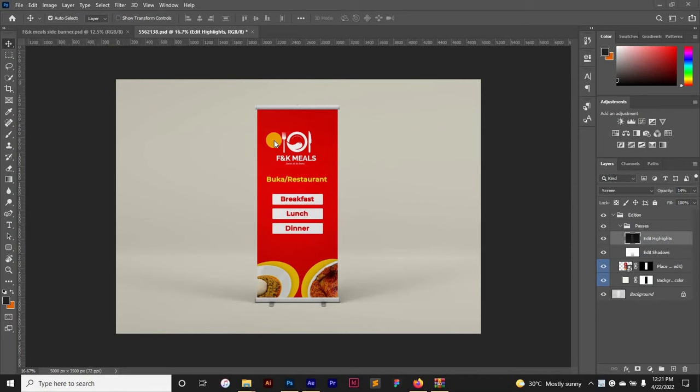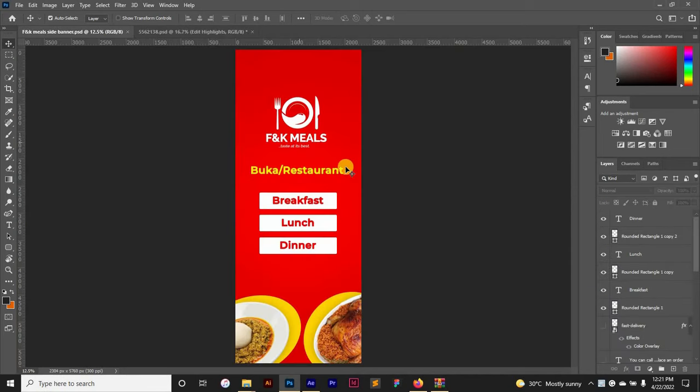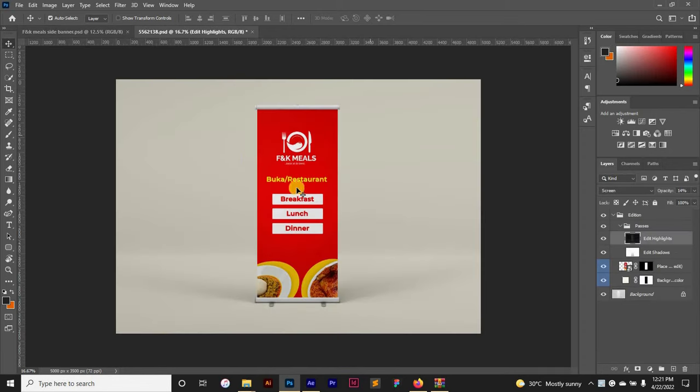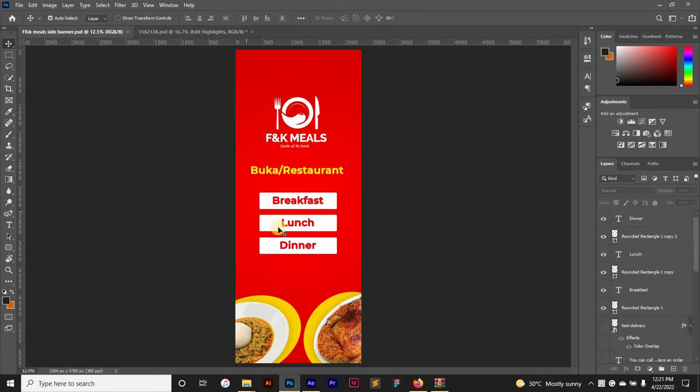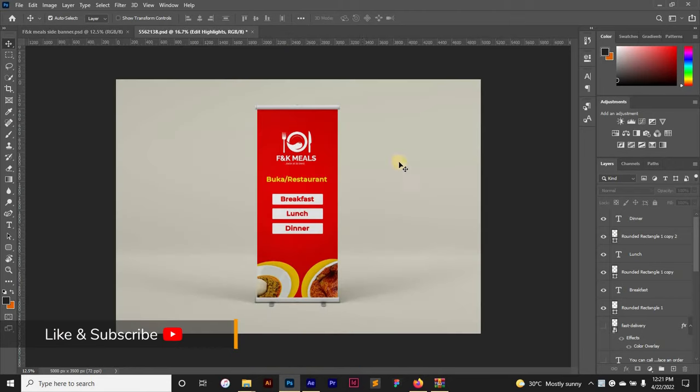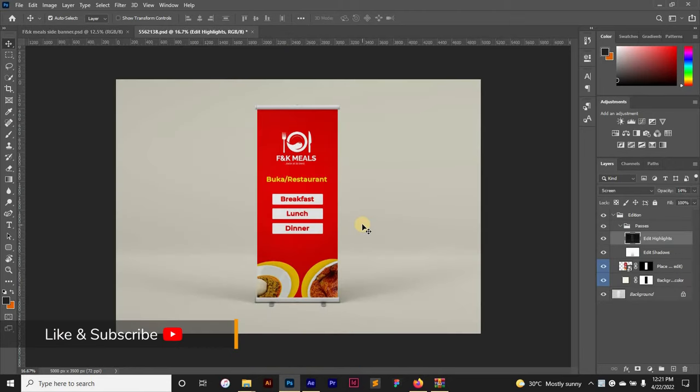Right here I have my design. This is the actual design and this is the mockup design. So this design is supposed to be printed on this.